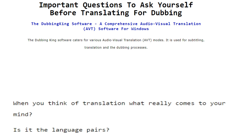Important questions to ask yourself before translating for dubbing. The DubbingKing software is a comprehensive audiovisual translation software for Windows. The DubbingKing software caters for various audiovisual translation modes. It is used for subtitling, translation, and the dubbing processes.